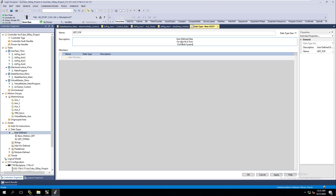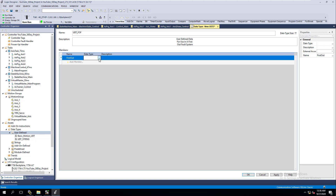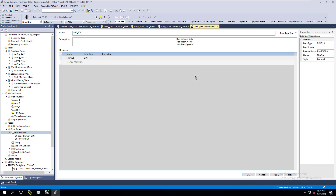We're going to build this out over the next couple of videos. This video is just going to build out the UDTs and show you how to do that. Our first field is going to be 'first out,' which will be a value — we're going to make this a DINT of dimension 15.